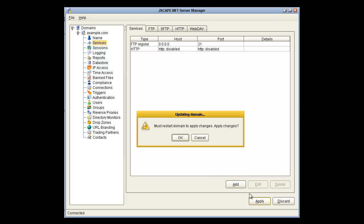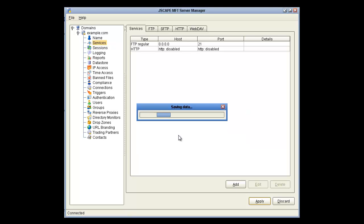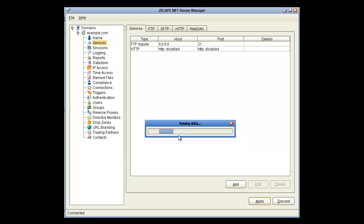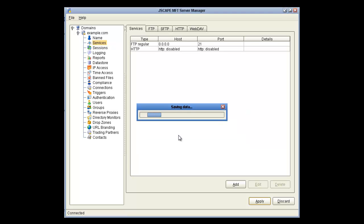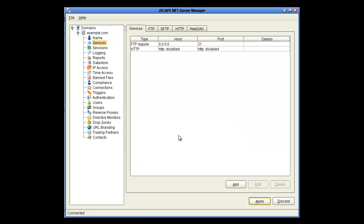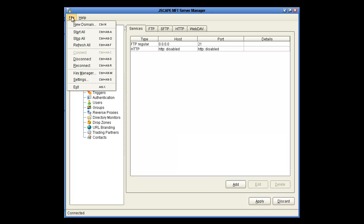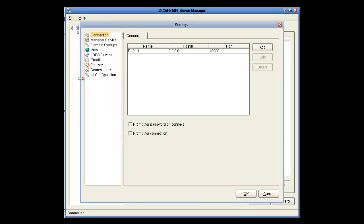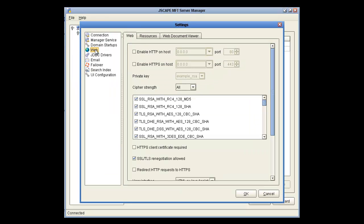Now, Apply, and Restart. You'll notice that it still says HTTP disabled. So click on File, Settings, and then Web.